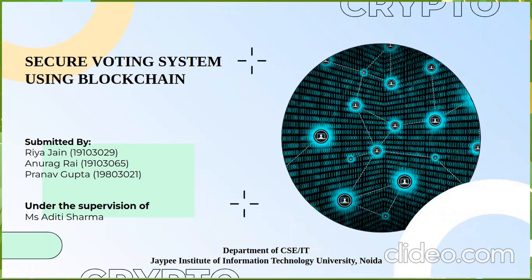Good afternoon everyone, this is Brookman and we are the group members Rhea Jain, Anurag Rai and Rana Gupta. We have prepared the project secure voting system using blockchain as a part of our minor project.